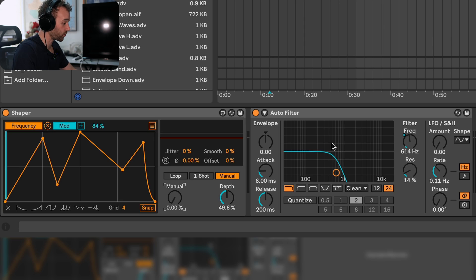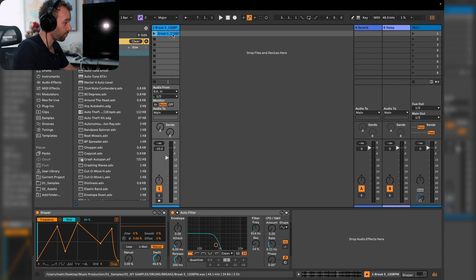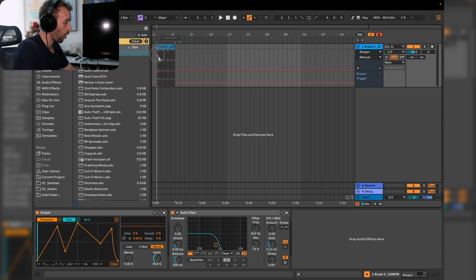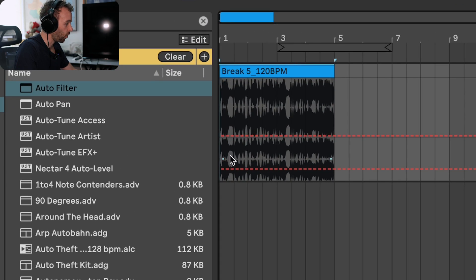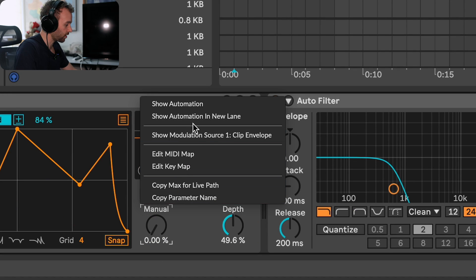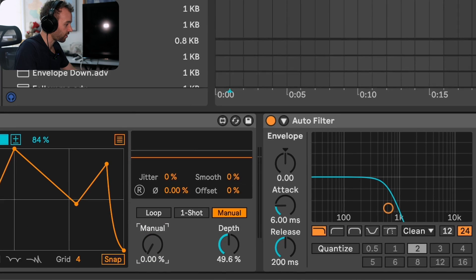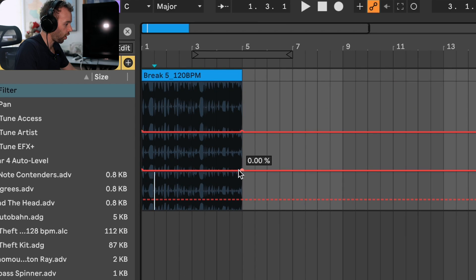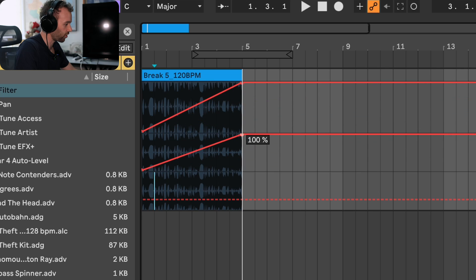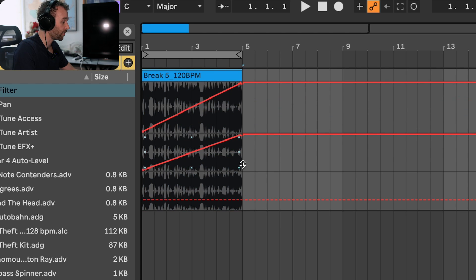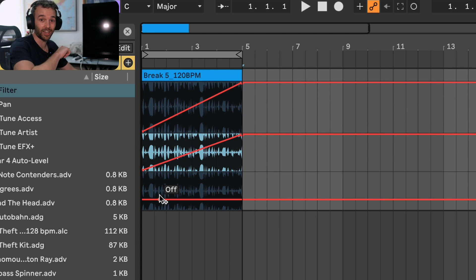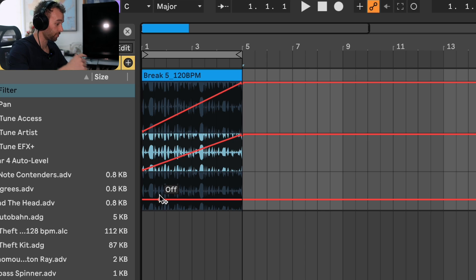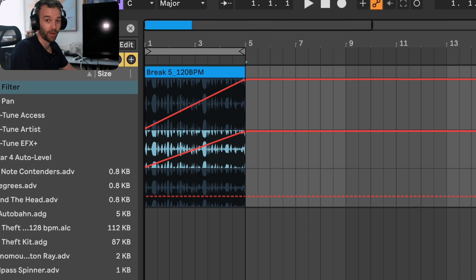Just keeping with this auto filter here, let's go back and bring this brake over into our arrangement view. Let's automate this manual control here to just increase linearly from bottom to top over the duration of this break. You'll see that even though the movement of this manual shaper control here is linear from bottom to top, the movement of the auto filter is going to follow the movement of the shaper pattern.